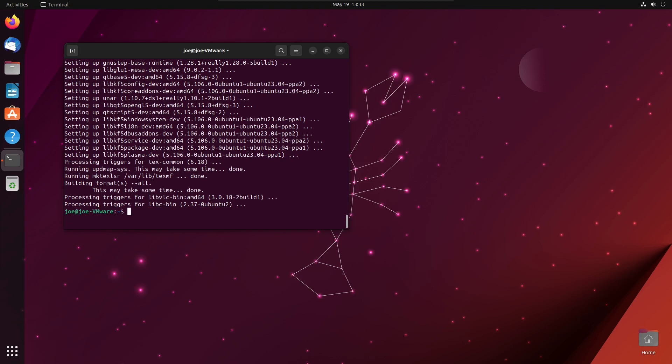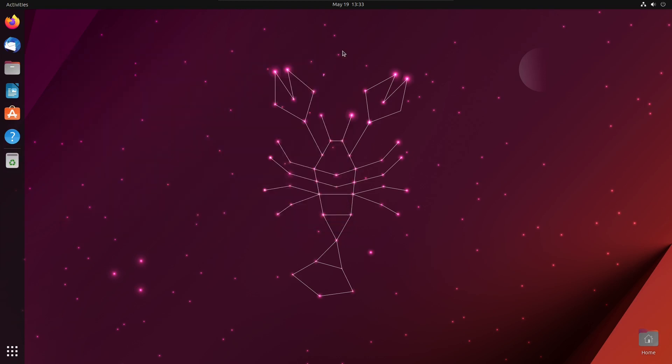When that's done you can close the terminal and then log out.